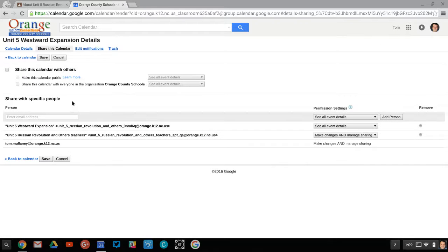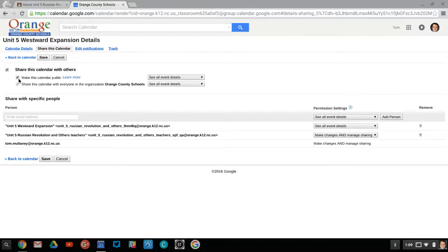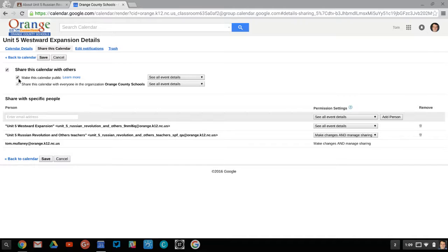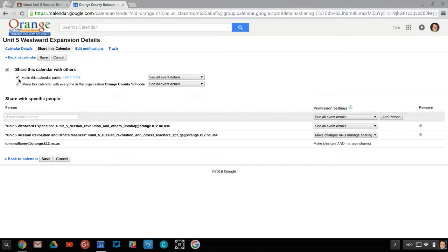Now it goes right to a screen where I could share this calendar with others and make it public. You have to make it public because your parents don't have email addresses inside your district domain, so it has to be public. It can't just be within your domain otherwise parents won't see it.